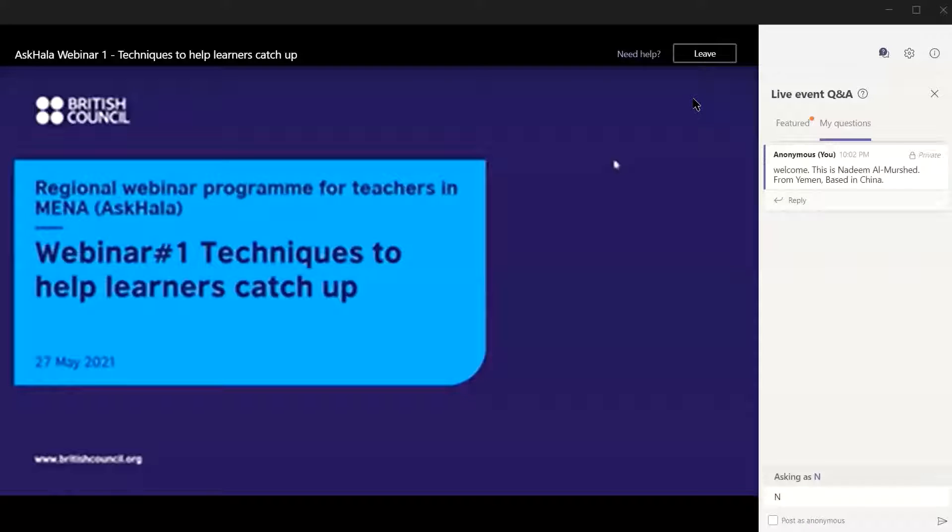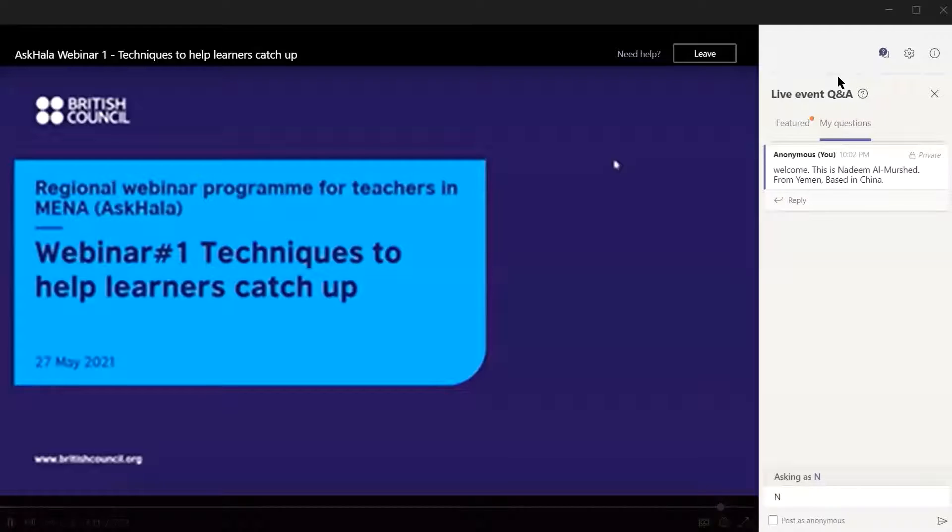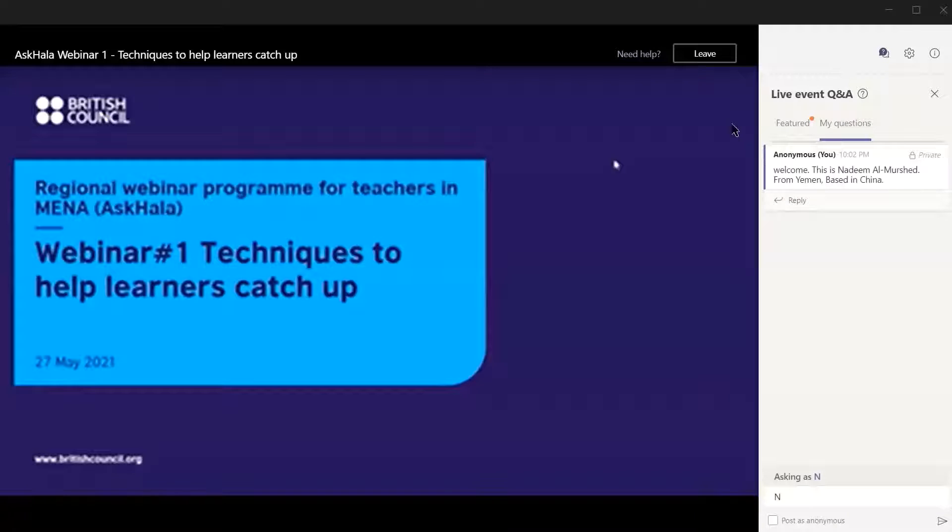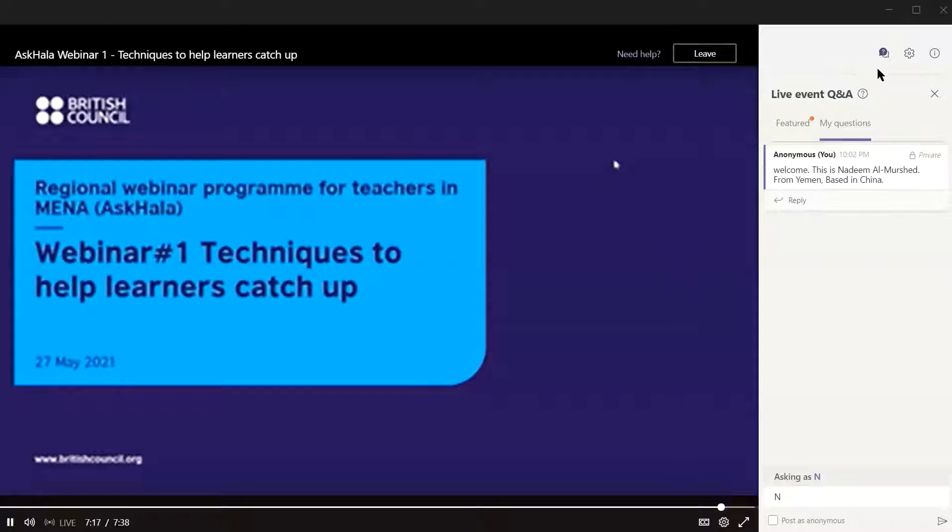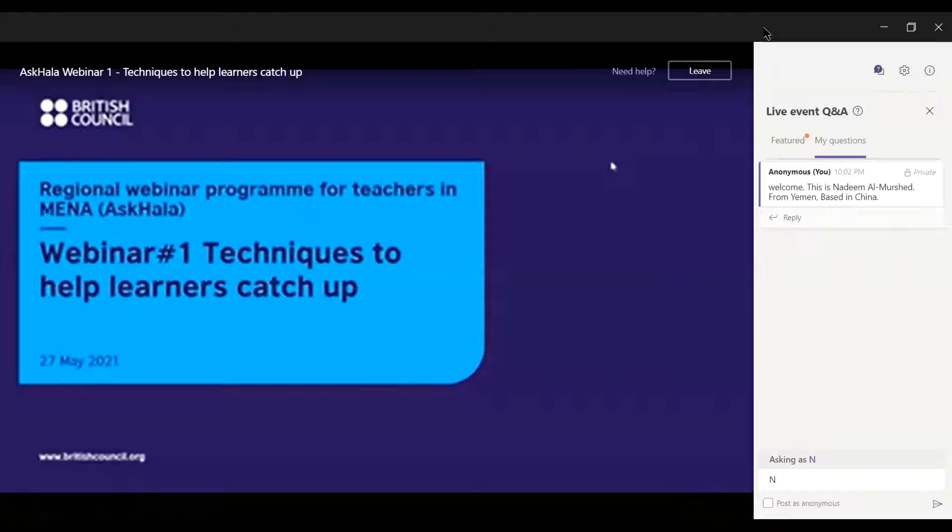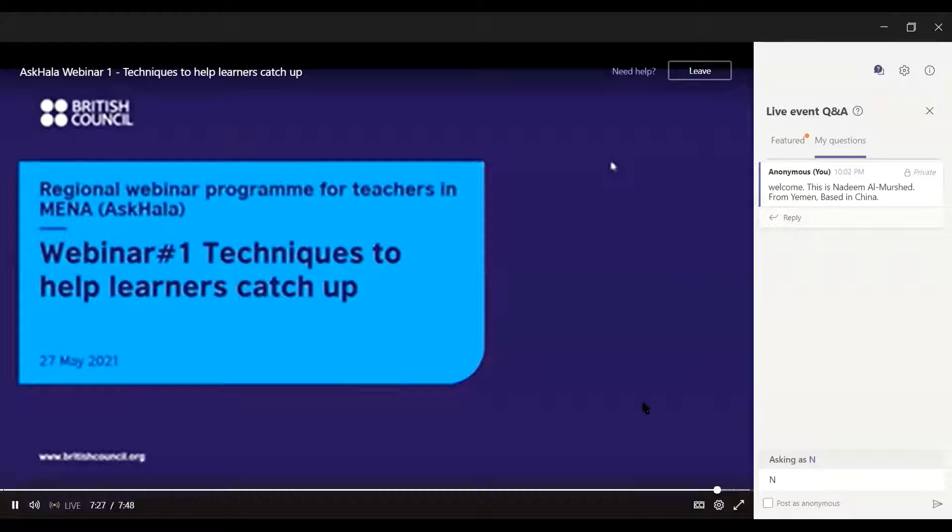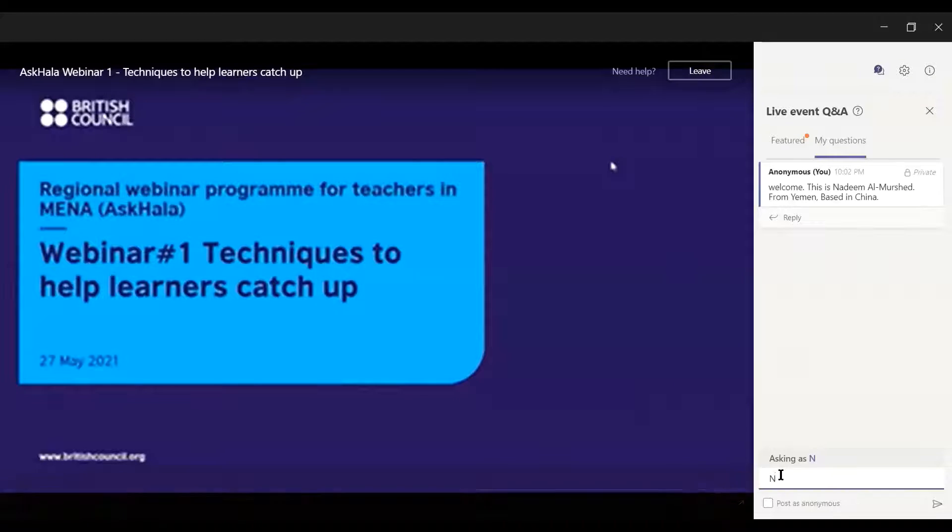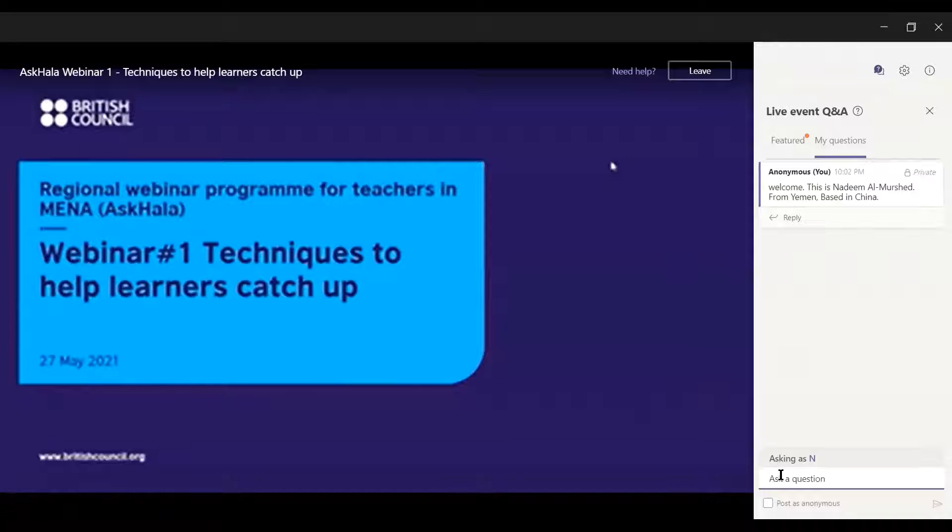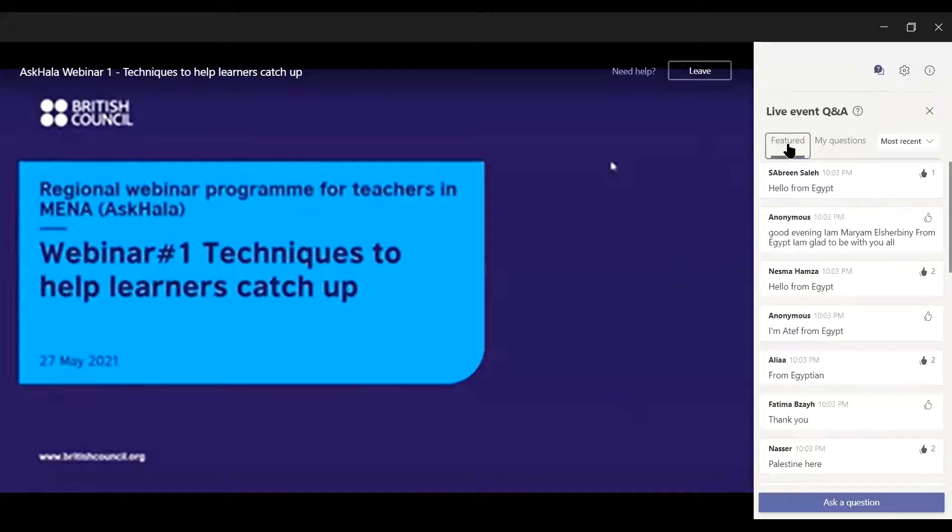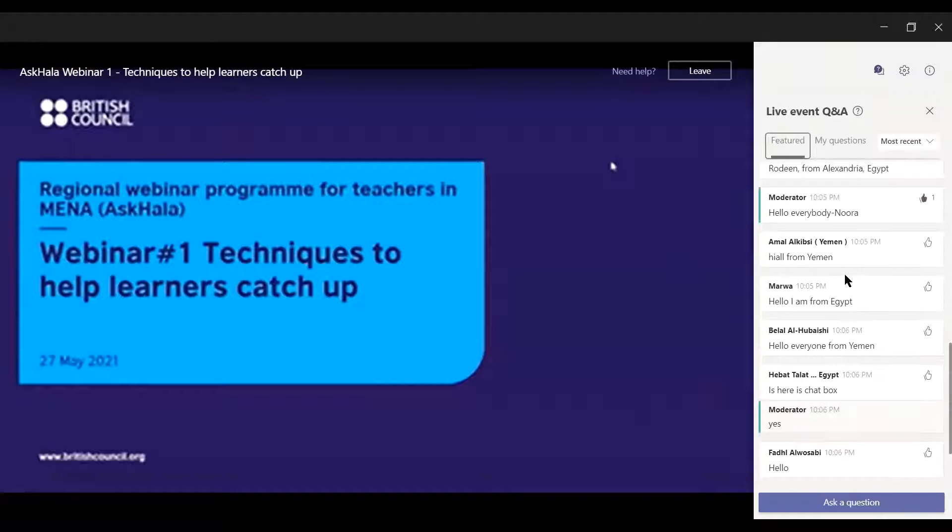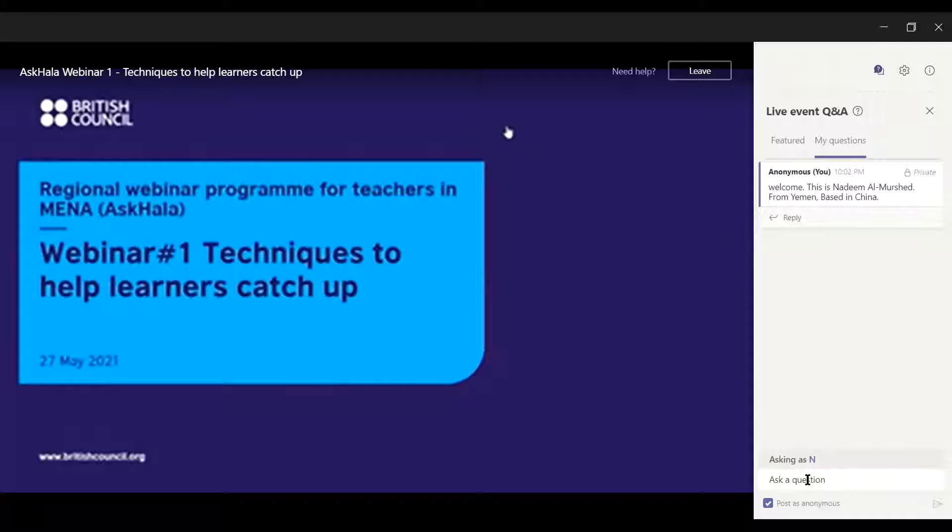This is one of the topics that was suggested, that's the first reason. The second reason is that it's particularly relevant to our current situation, as in some places schools are reopening. Schools are thinking very seriously and carefully about the impact of school closures and how best to organize programs that will help learners to catch up. I'd like now to hand over to Hala.